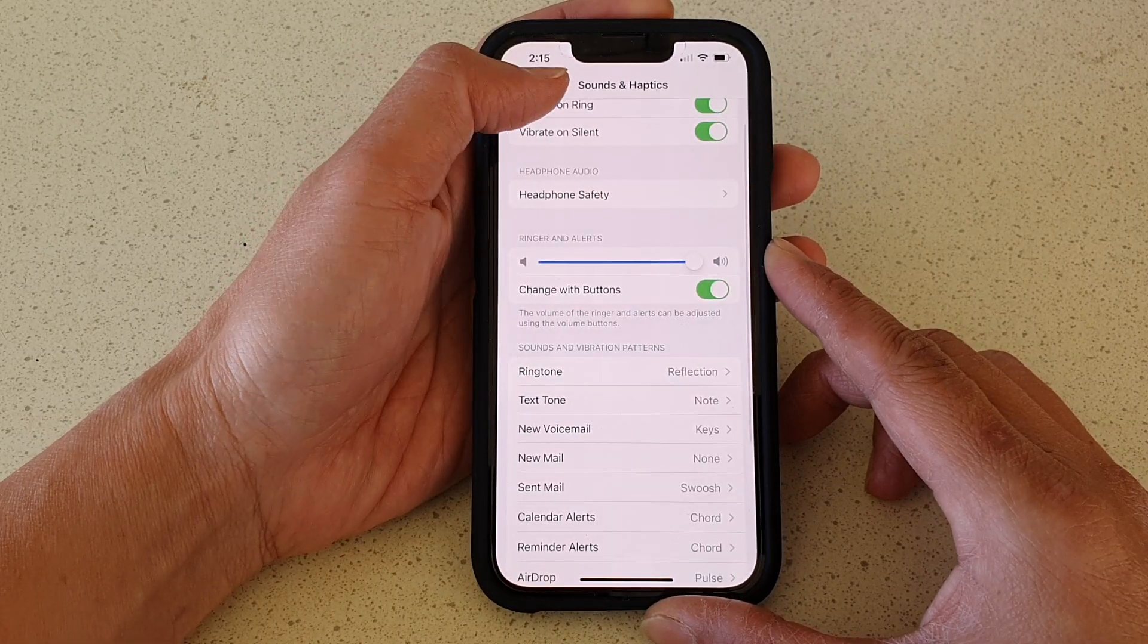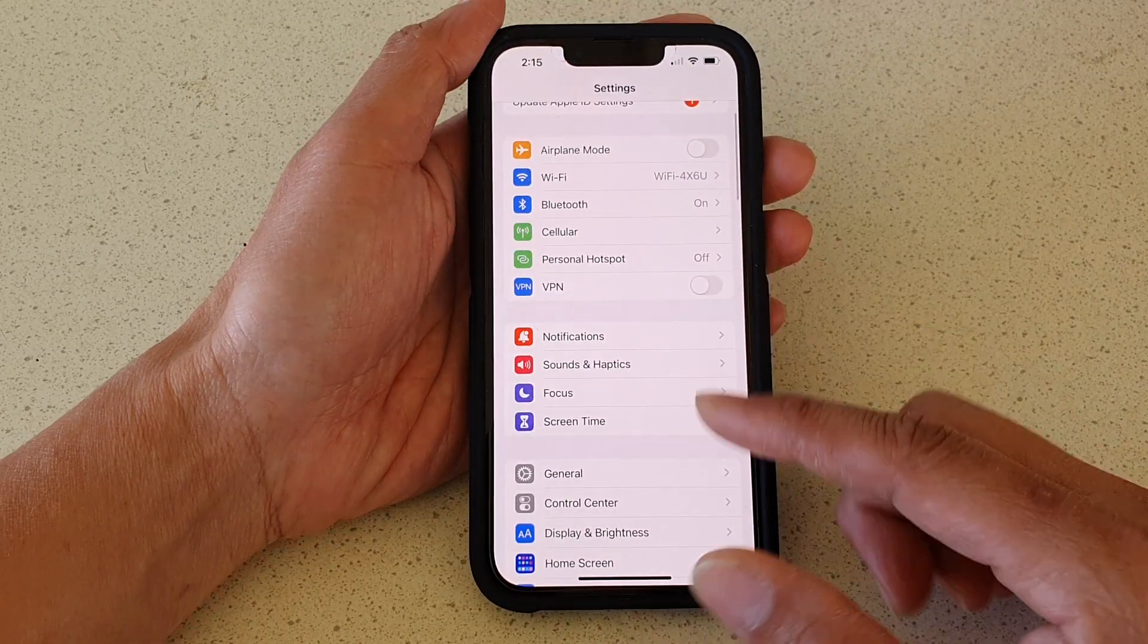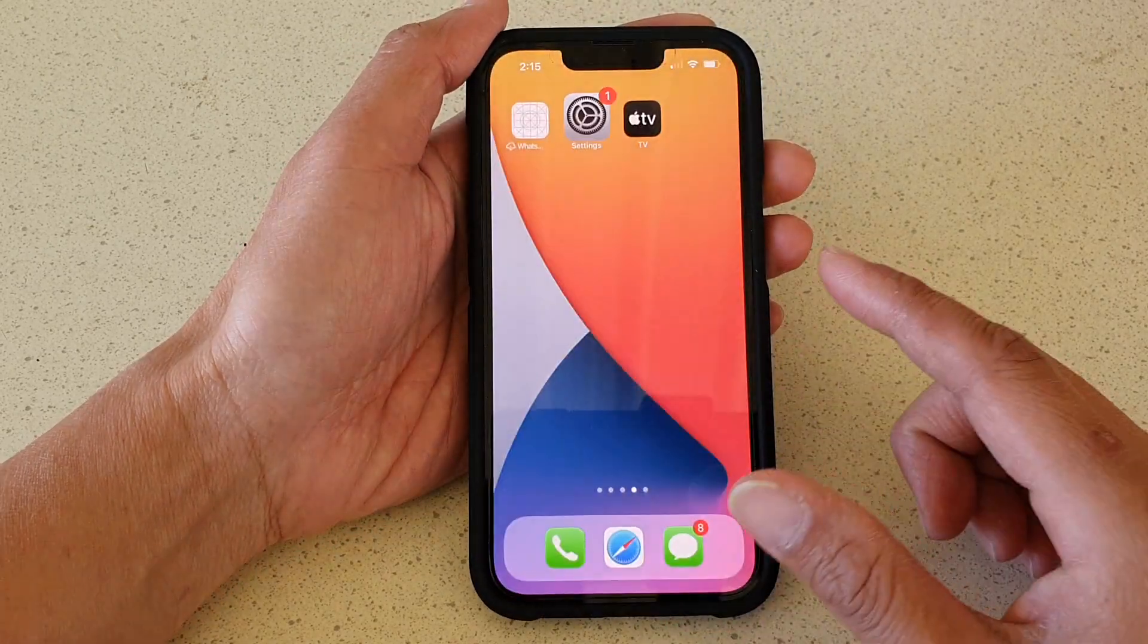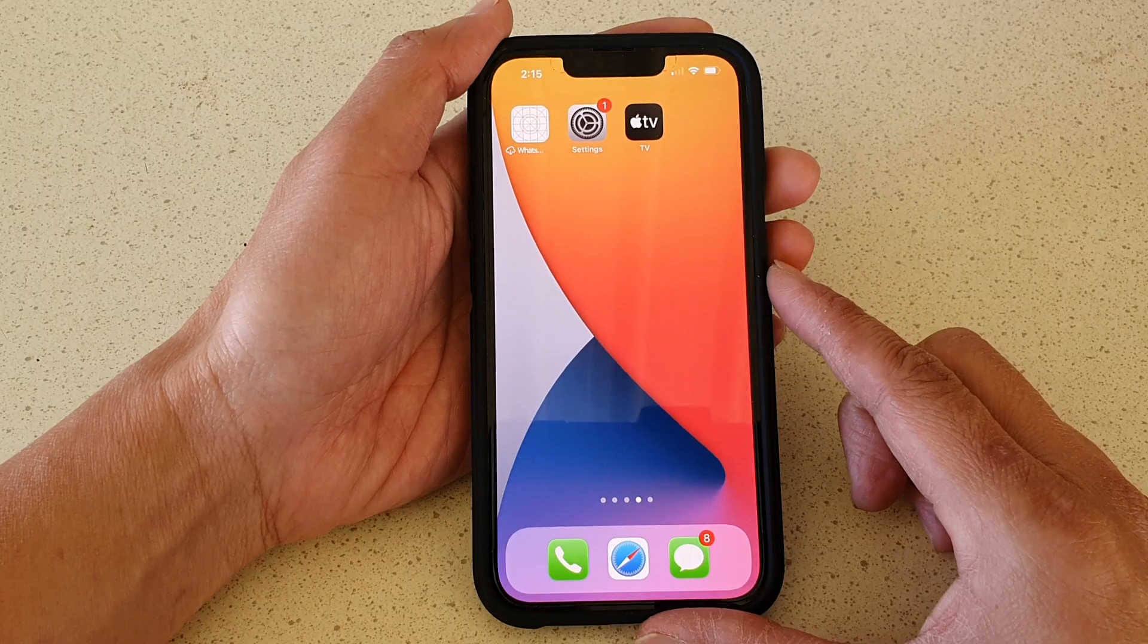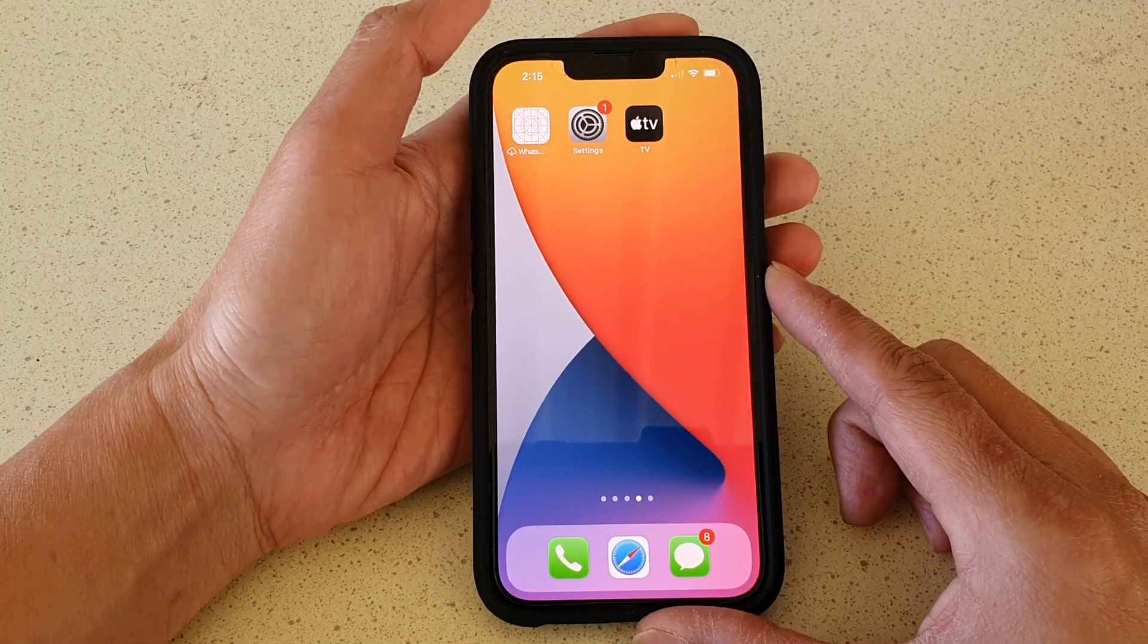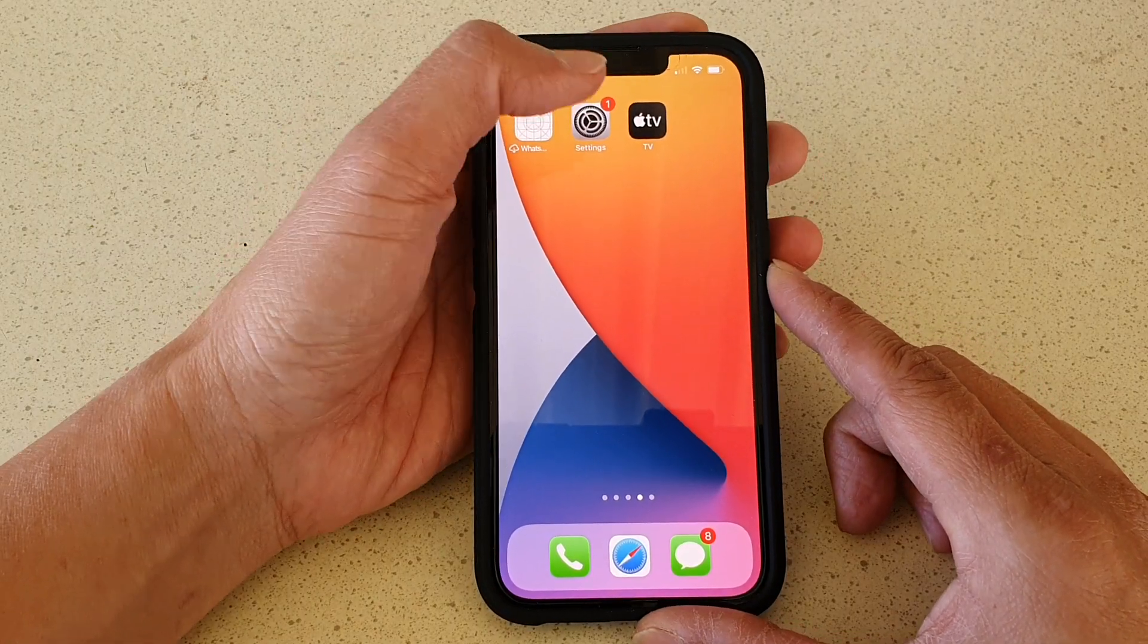First let's go back to your home screen by swiping up at the bottom of the screen. On your home screen, tap on Settings.